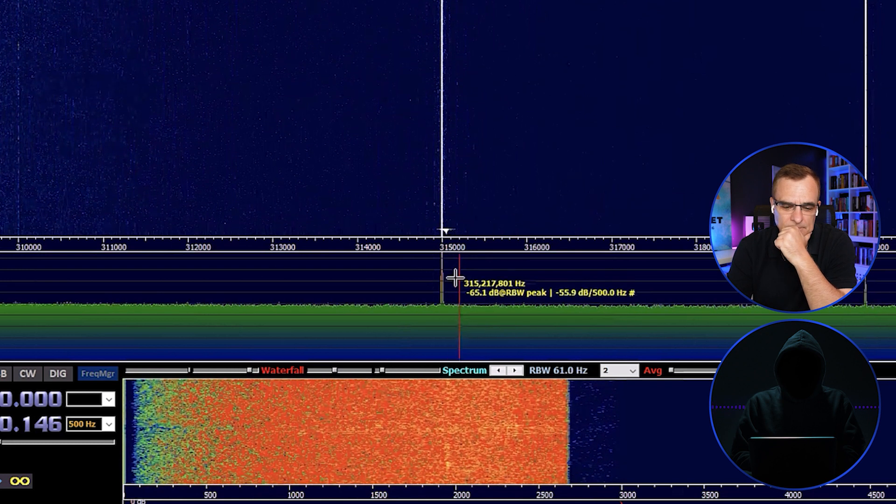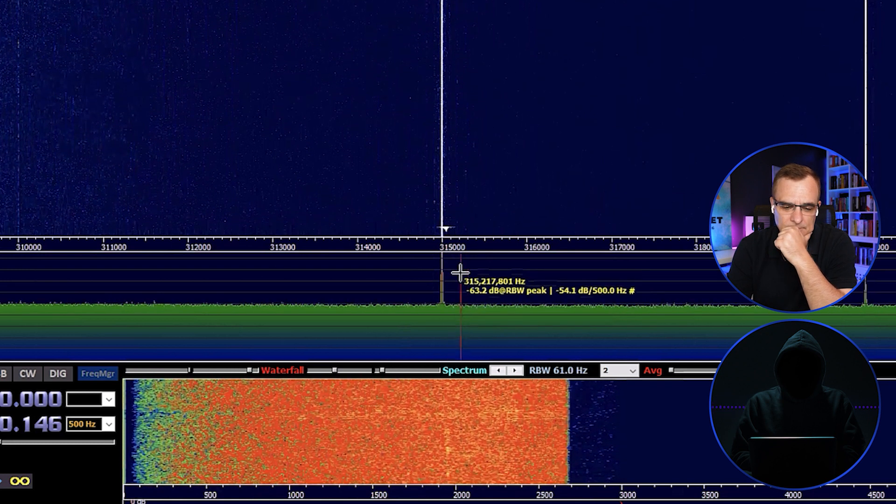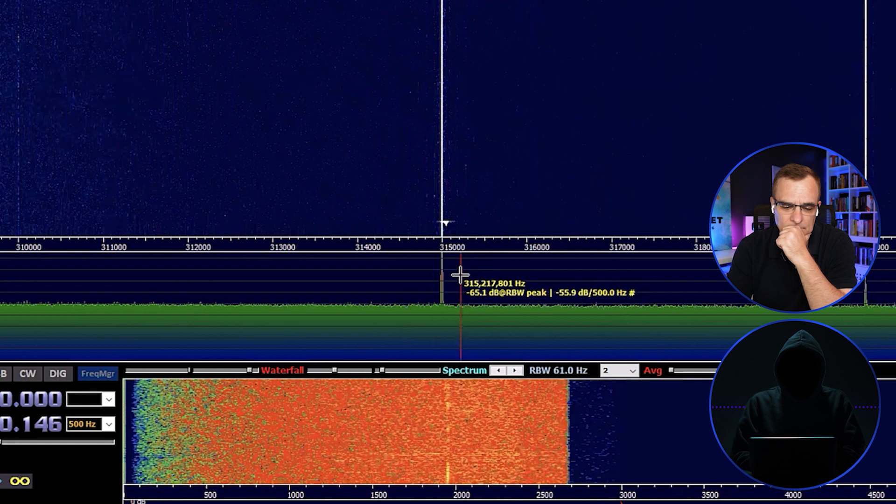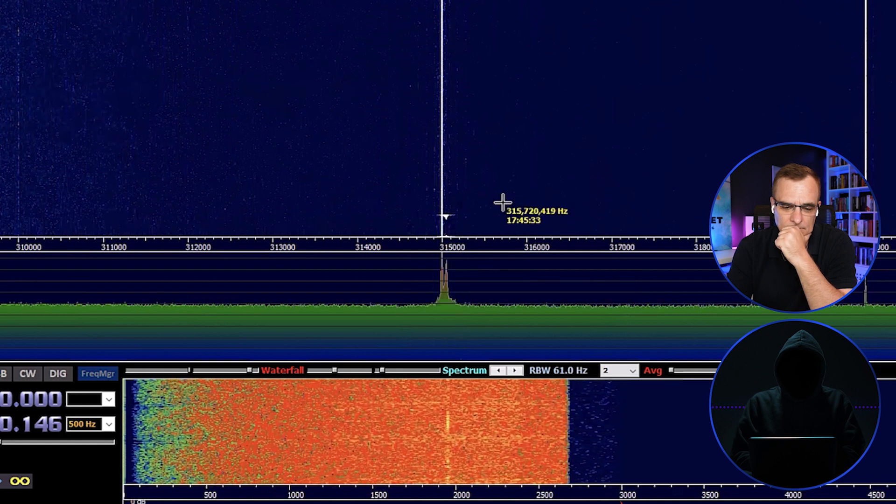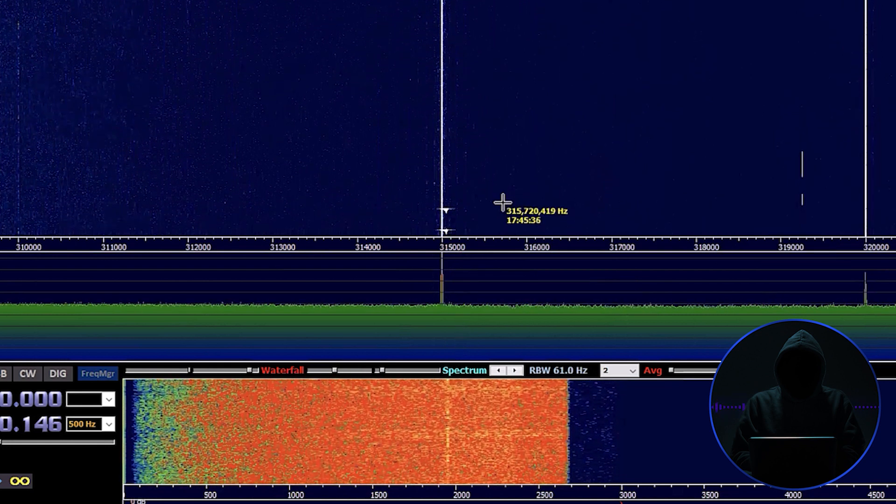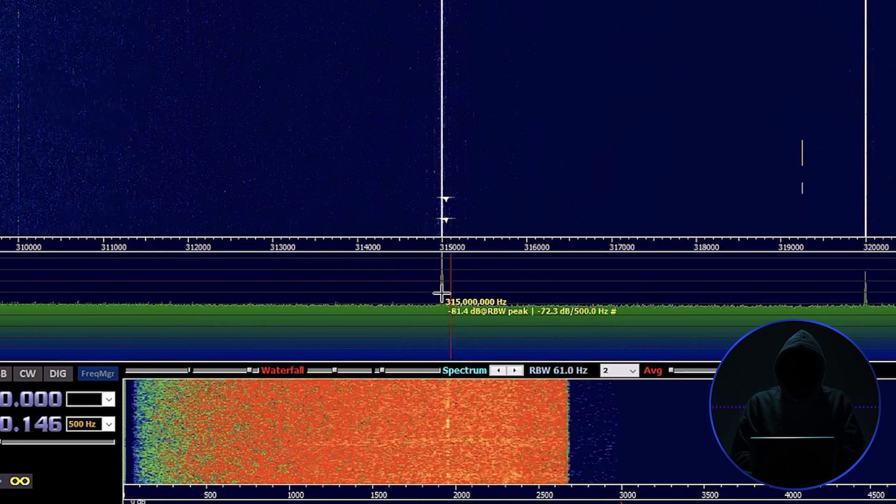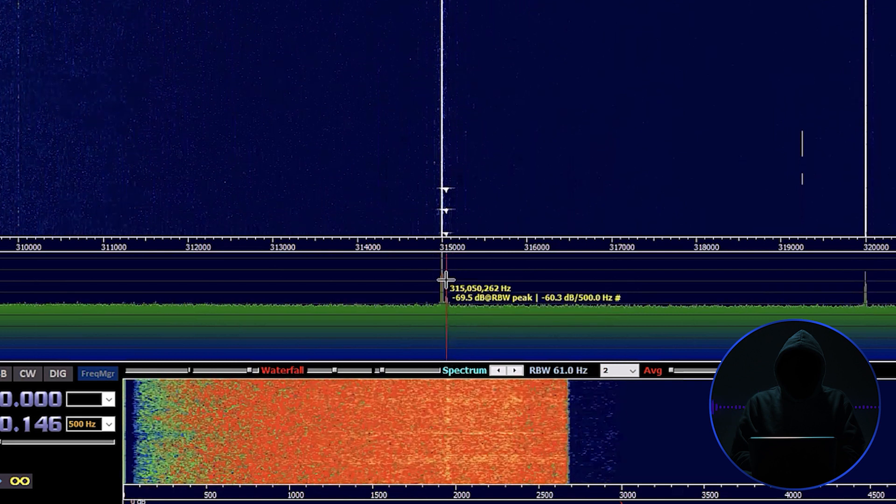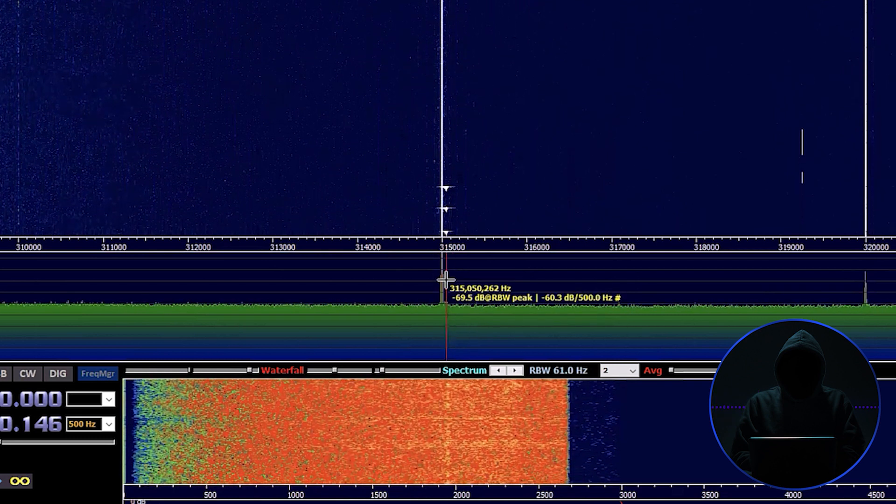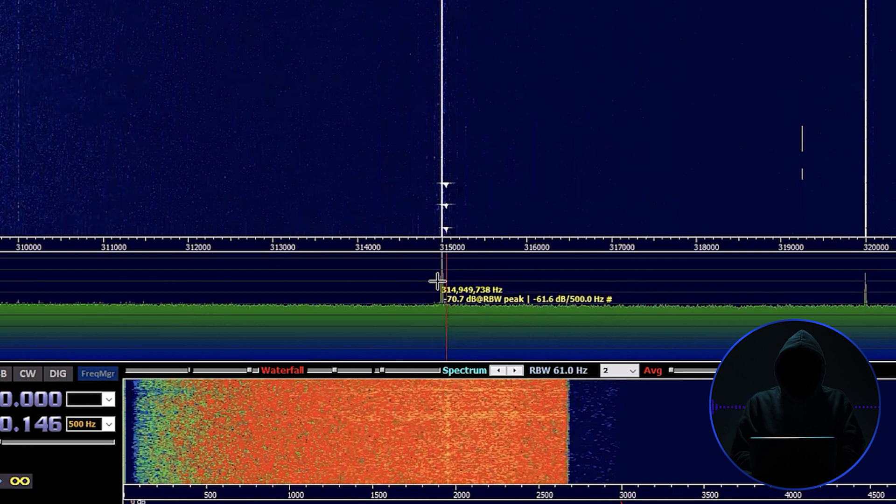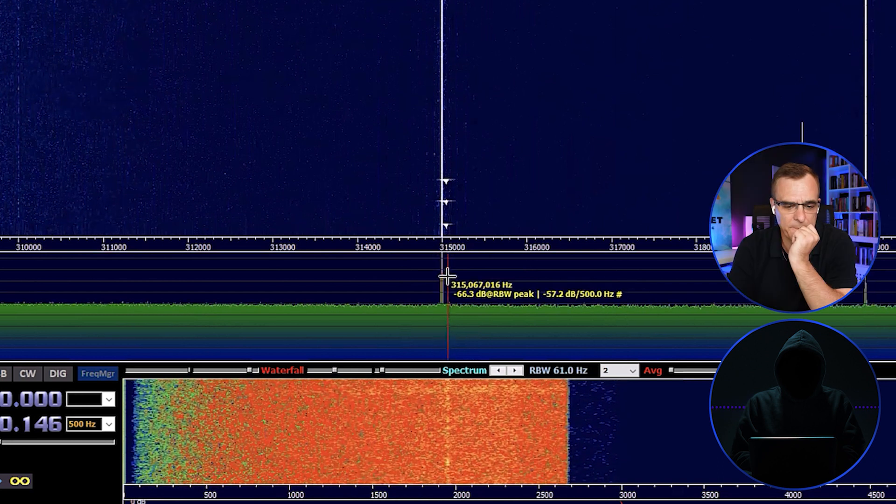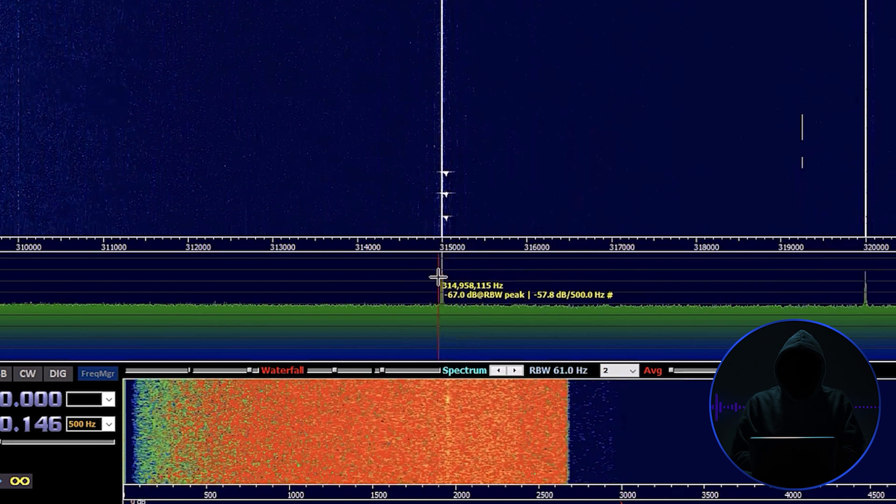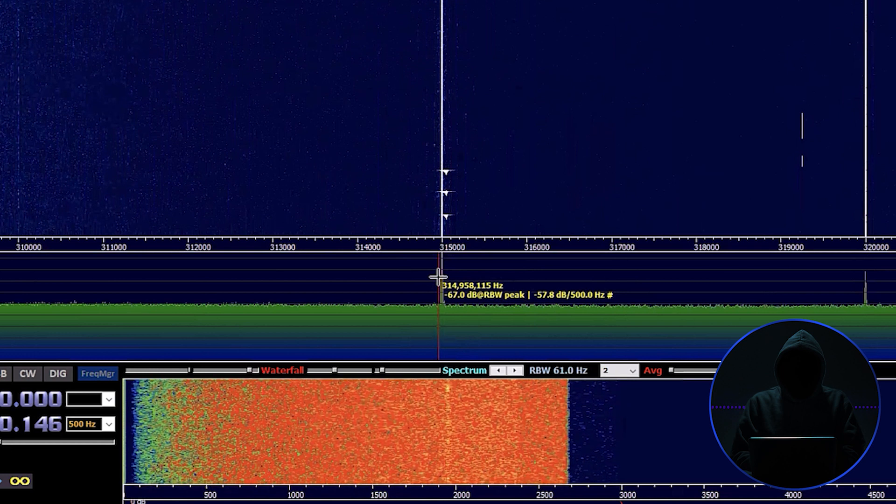We'll do it again. There it is. That's the signal to unlock my door. See, it's centered right on it. Right. Looks like it's 315.05. You see it right there? Yep, 315. And now we know what frequency it's operating on.